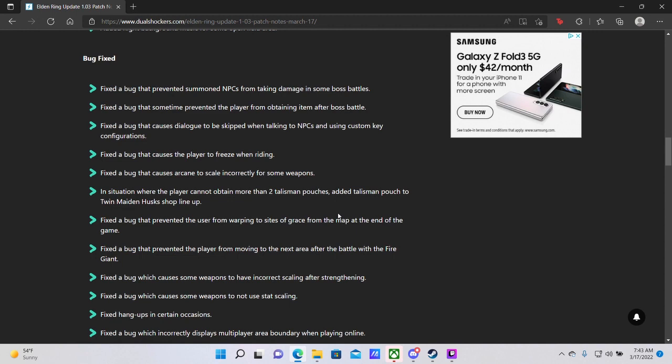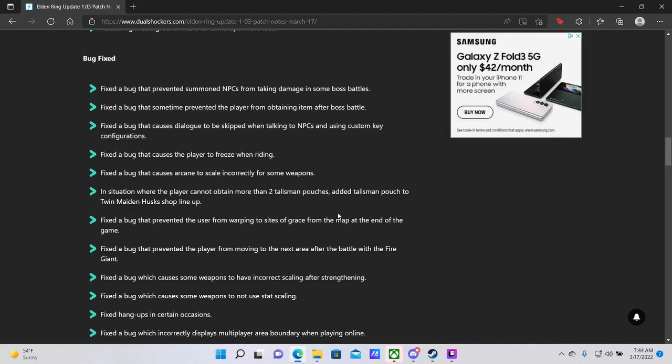Fixed a bug that prevented the user from warping to a Site of Grace from the map at the end of the game. This is something that I never noticed and I am at the end of the game, but regardless it's fixed, so that is cool. Fixed a bug that prevented the player from moving to the next area after the Battle of the Fire Giant. Again, not something I ran into, but glad it's fixed.